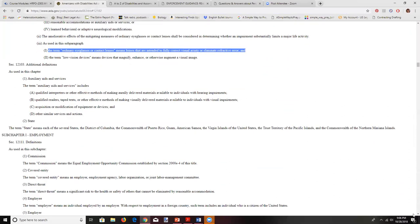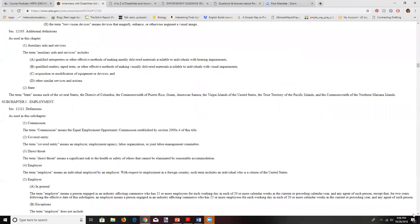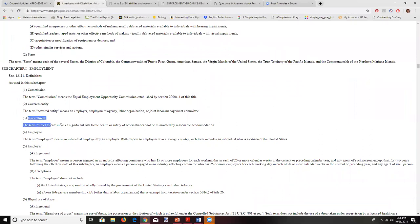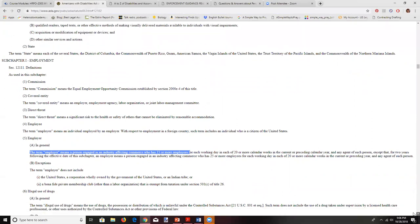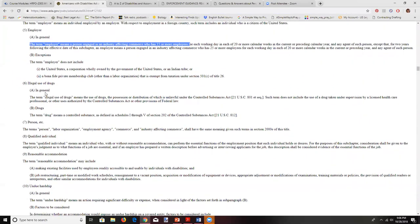I wanted to refresh on these definitions because they are important. Here's our definition for direct threat: direct threat means a significant risk of harm to the health or safety of others that cannot be limited by reasonable accommodation. You may recall we had a case where this was actually defined to include the employee himself. The employer is defined as anyone with 15 or more employees.